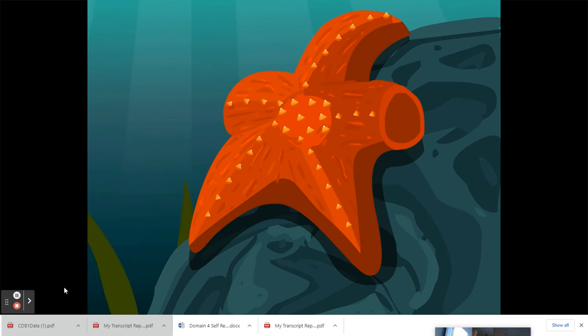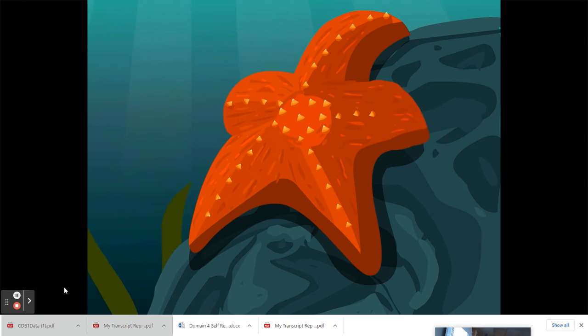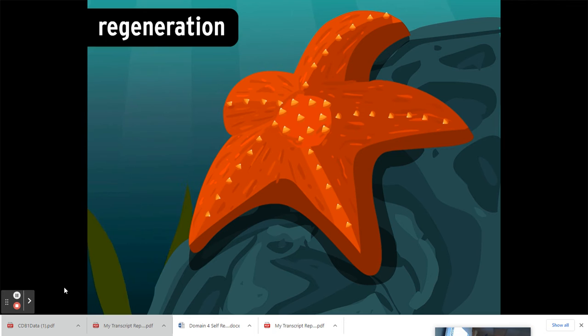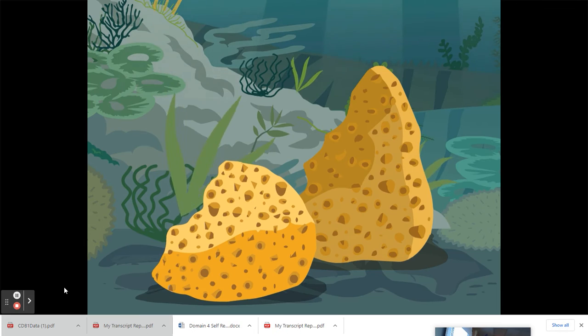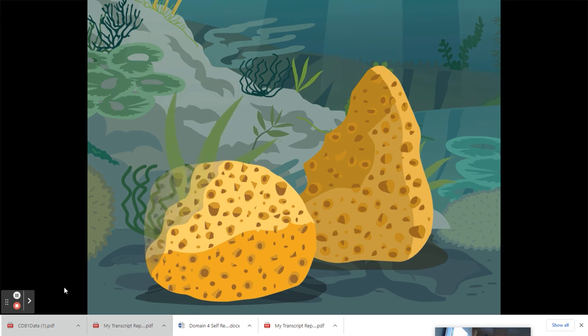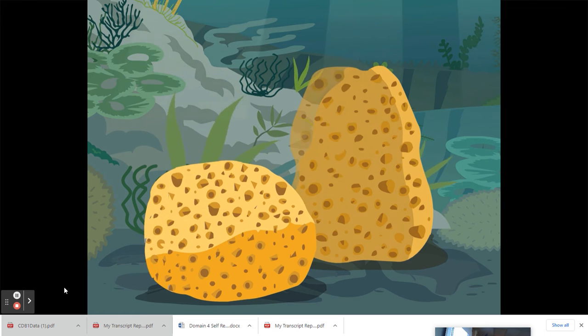And you've probably heard about how a starfish that gets its arm cut off will grow back a new one. That's a process called regeneration, which in certain cases is a form of asexual reproduction. Like if an injury is severe enough, the animal can regenerate into two or more separate children.